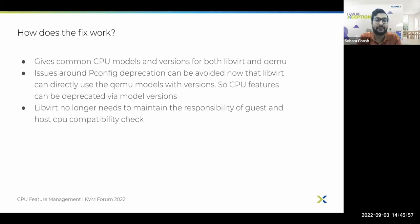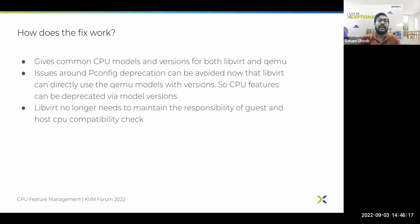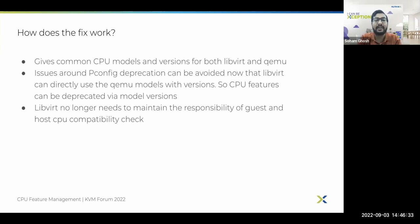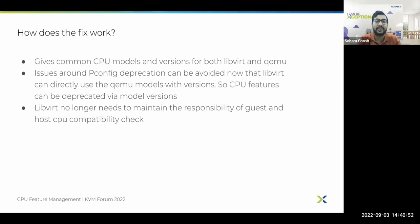So how does the fix work? Using the fix, we are able to give a common CPU model and version for both libvirt and the QEMU stack. With this, issues around pconfig conflicts can be avoided. Libvirt can now directly use QEMU models along with their versions, so the onus is on QEMU's versioning of models to deprecate older CPU features, and then libvirt can use those model versions to gracefully deprecate CPU features. Secondly, libvirt no longer needs to maintain responsibility for guest and host CPU compatibility checks.